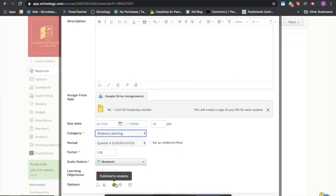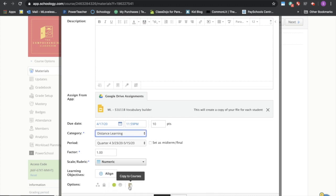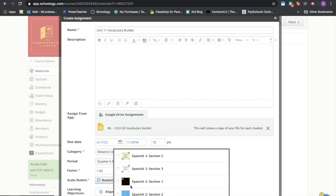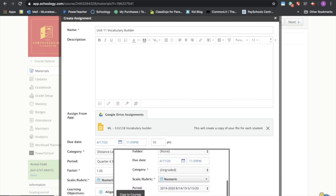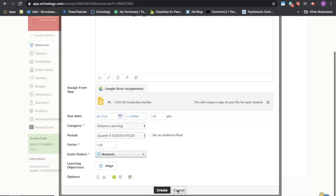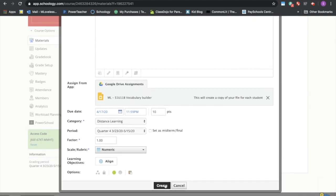I'm going to assign it for Friday, it's only worth 10 points, and I have a distance learning category here. Okay, I can unpublish it down here so that the students can't see it yet or I can copy it to other courses. I want to show you guys a little later in the video what this is going to look like, so I'm going to go ahead and copy it to my advanced Spanish class and then I'm going to say create.